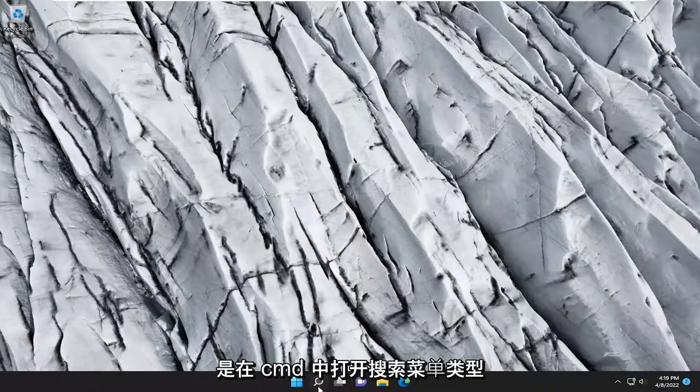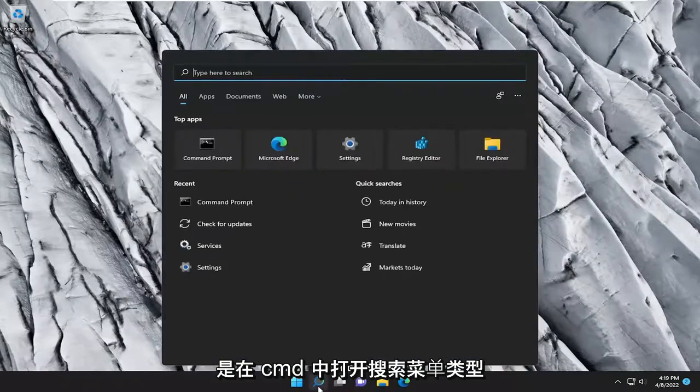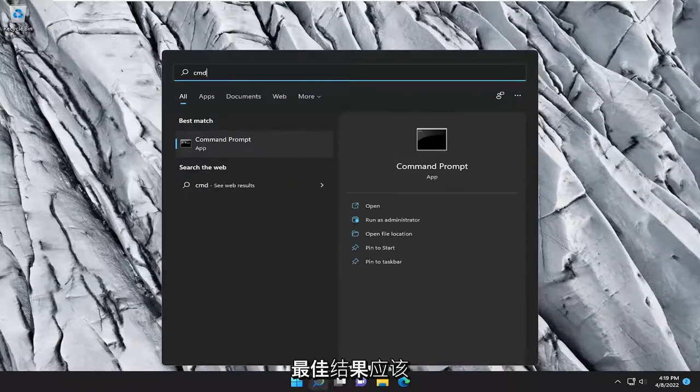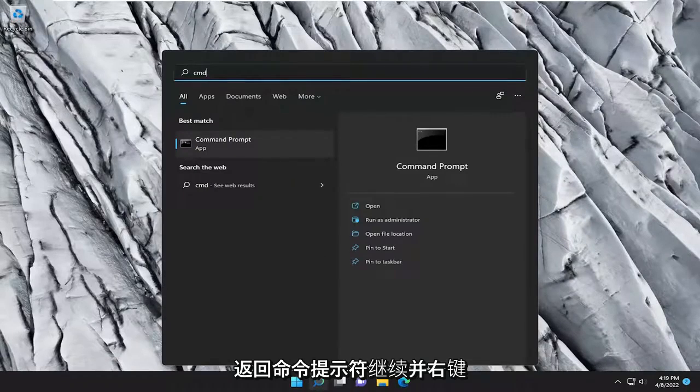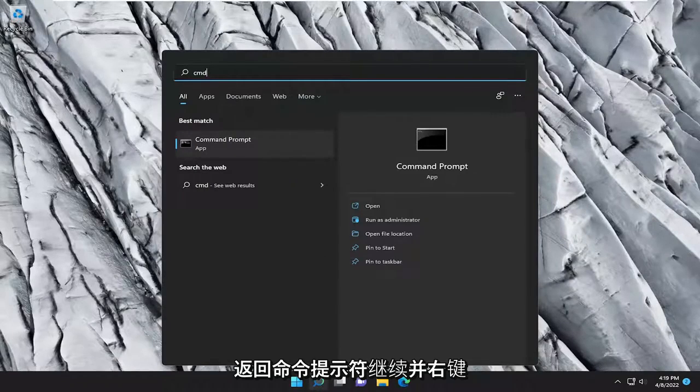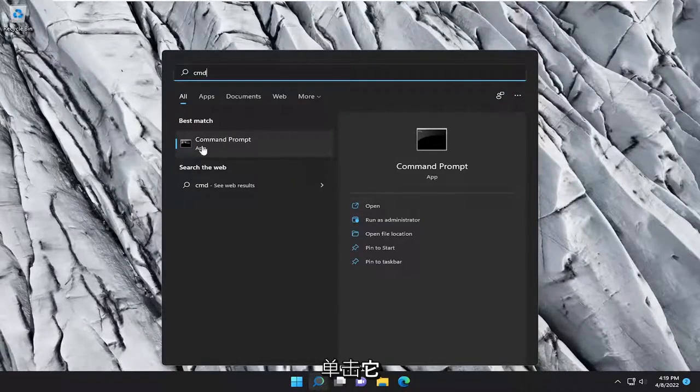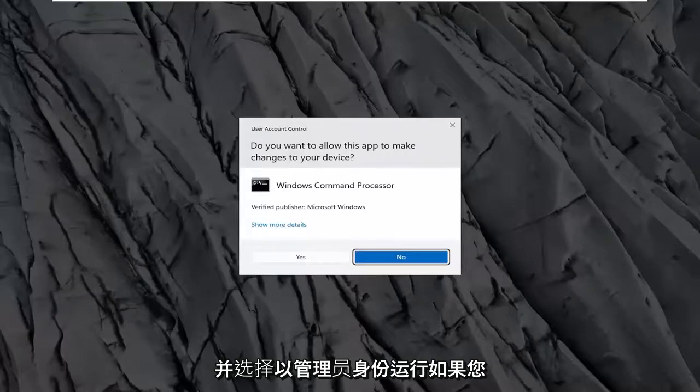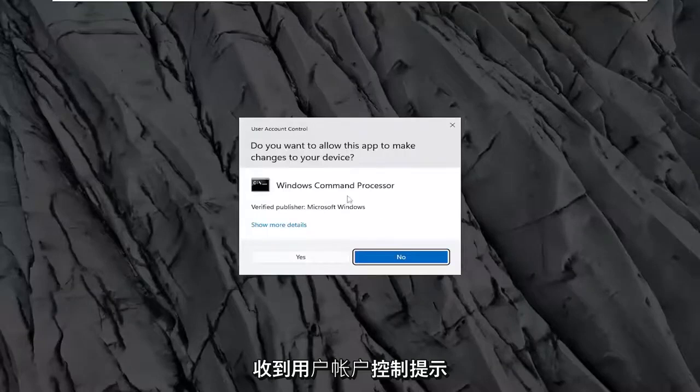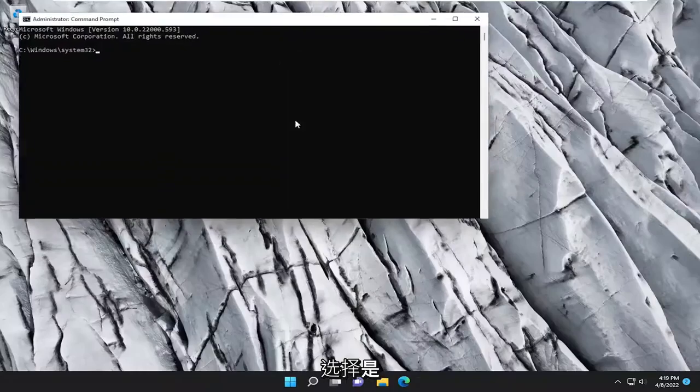So first thing I recommend doing would be to open up the search menu, type in CMD, best result should come back with command prompt, go ahead and right click on that, and select run as administrator. If you receive the user account control prompt, select yes.